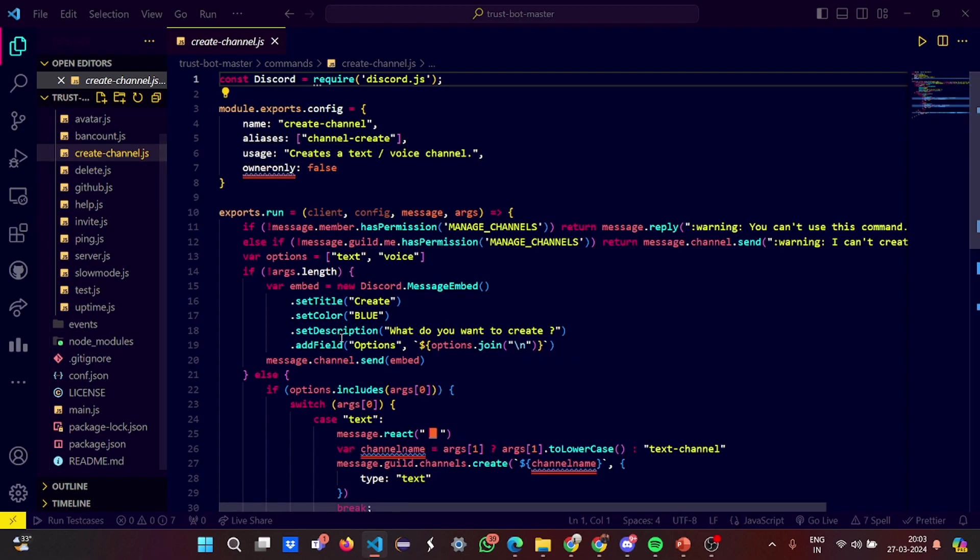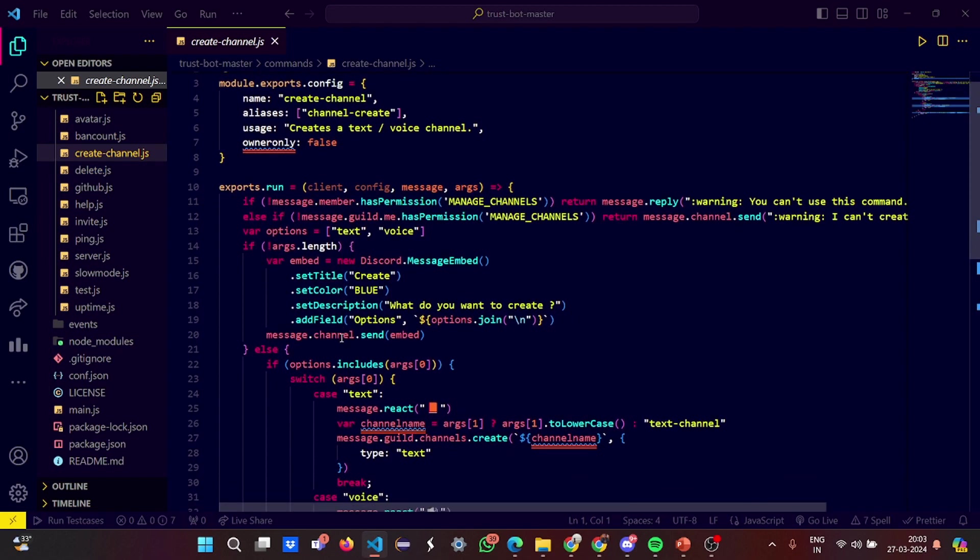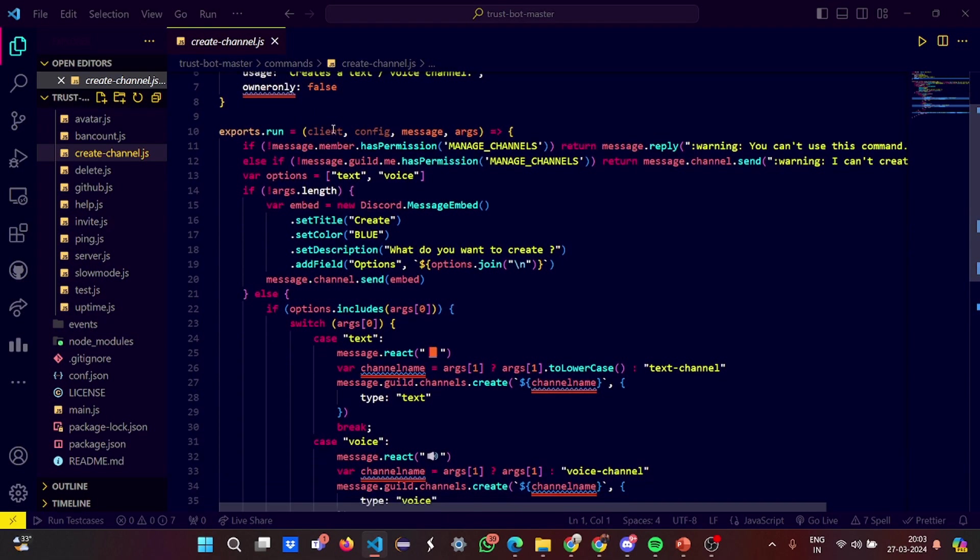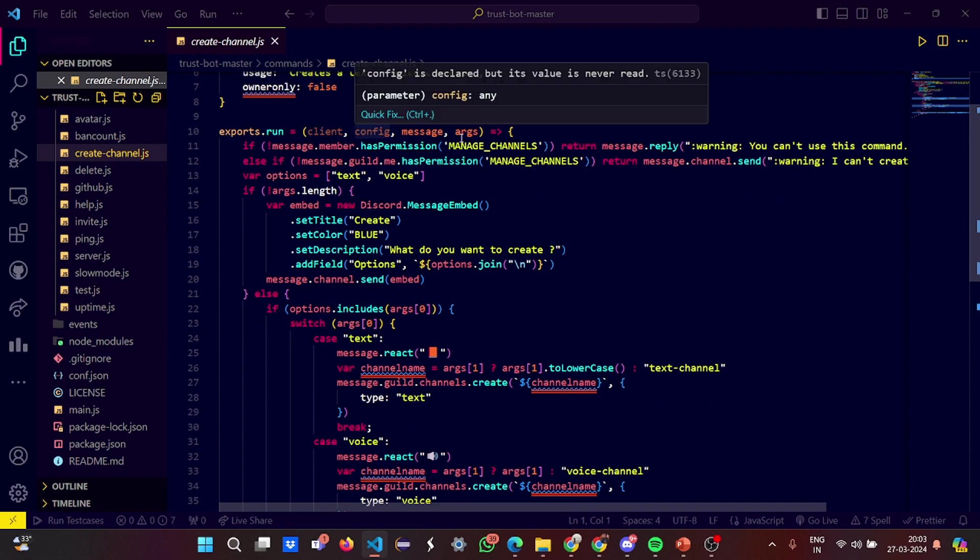Some members are banned from the server. This is the create channel. In the create channel again we have the name called create channel, alias is a channel create, usage is created text and voice channel.